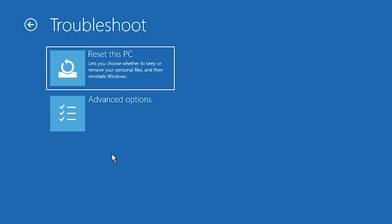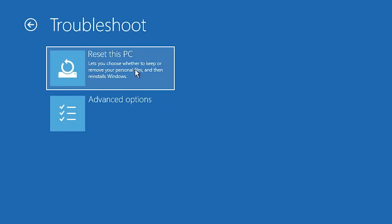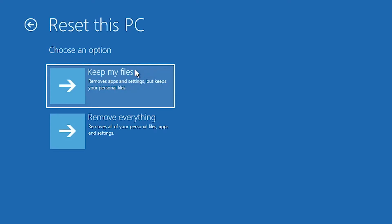Here go to Troubleshoot and click on it. Here we find two options: Reset This PC and Advanced Options. We want to reset our PC, so go to Reset This PC. Here we find two options: Keep My Files and Remove Everything.